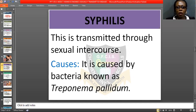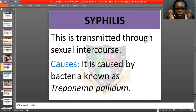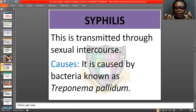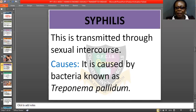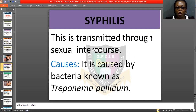We have the first stage, second stage, and third stage. When it newly enters the body, it is at the first stage. When it starts bringing out signs, it has entered the second stage. And finally, when it starts damaging organs in the body, it is at the highest stage — the third stage.